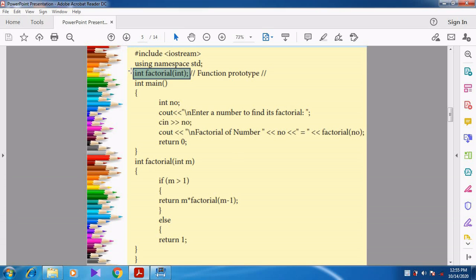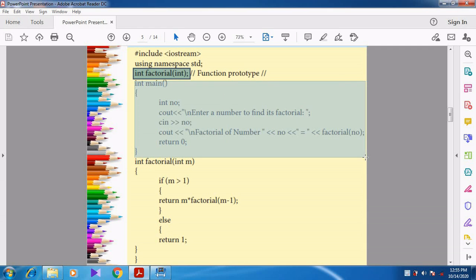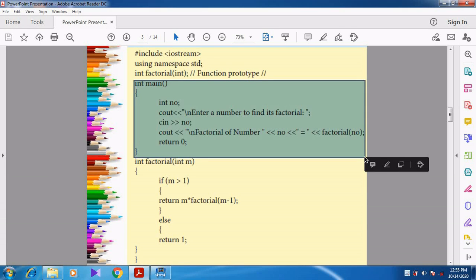Now come to the main function. We are going to discuss about the factorial program. I think you might have studied in mathematics what is meant by factorial. For example, if they ask you to find 3 factorial, that is 3 into 2 into 1 — which equals 6. Whenever they give a number, you multiply that number with that number reduced by 1, that is n minus 1. If n is 3, then 3 minus 1 is 2, then 2 minus 1 is 1, and we stop at 1.